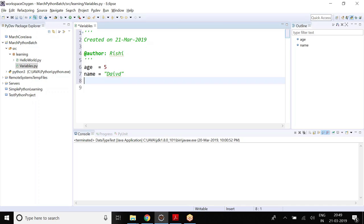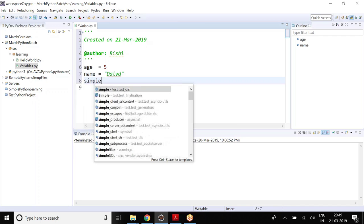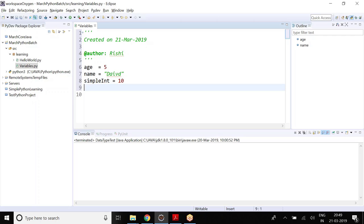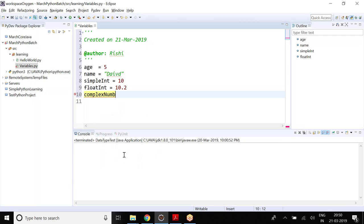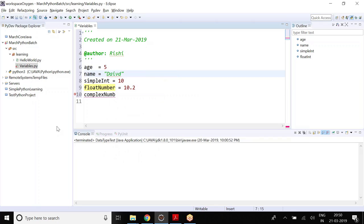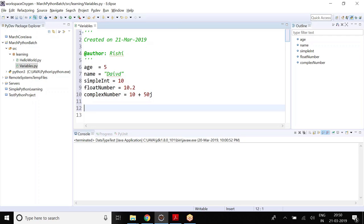We also saw that we have different types of variables. I have a simple int and then you can specify 10. I can say float number — I can say 10.2 — and then I can have a complex number. A complex number can have a J in it and you can define it like 10 plus 50J. So, you can actually have the complex number also.